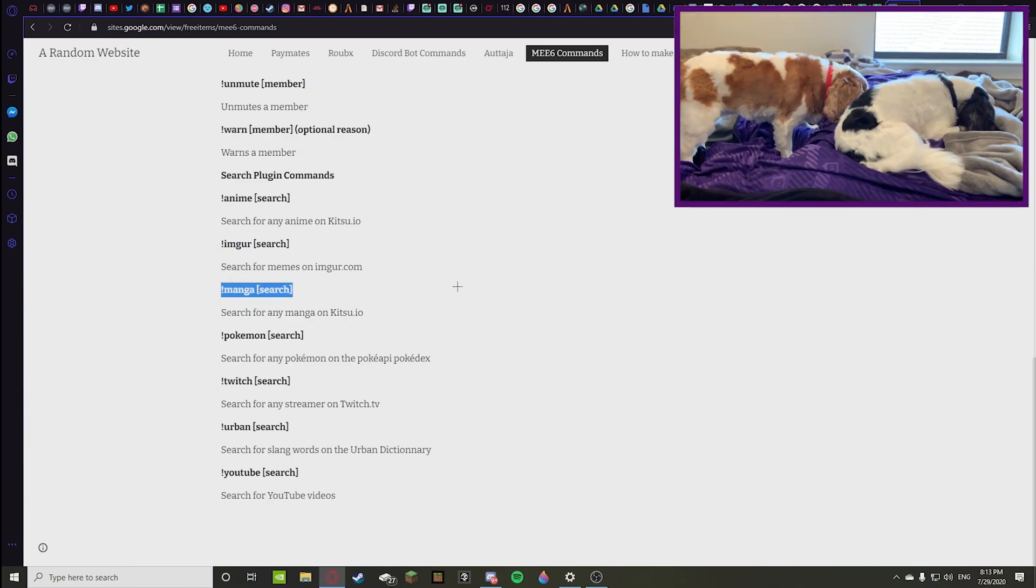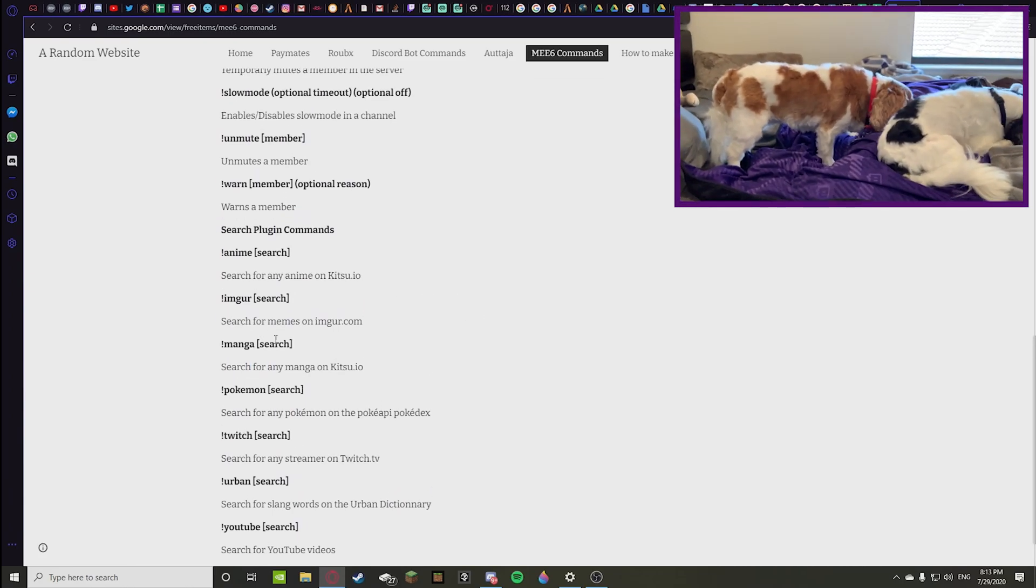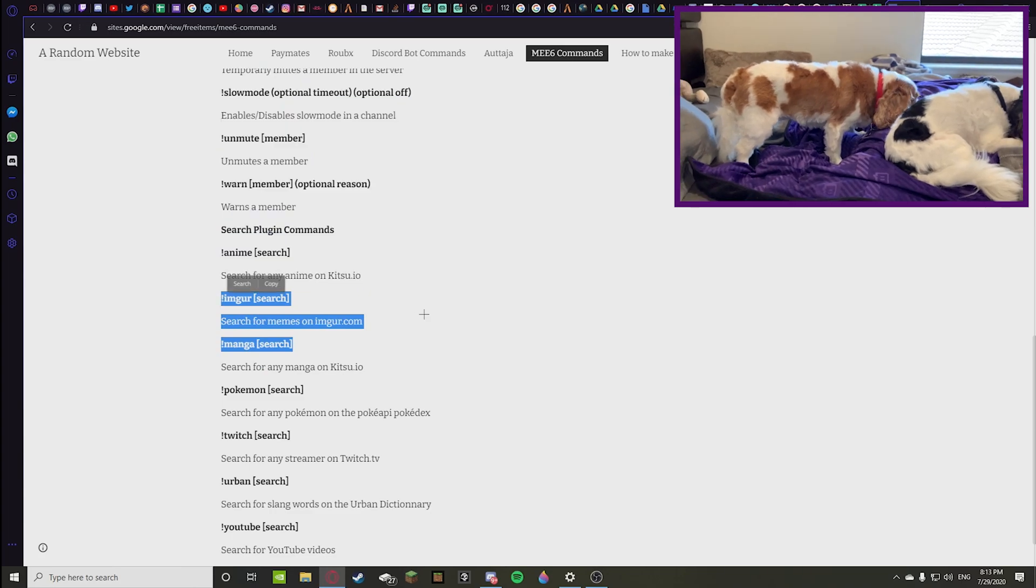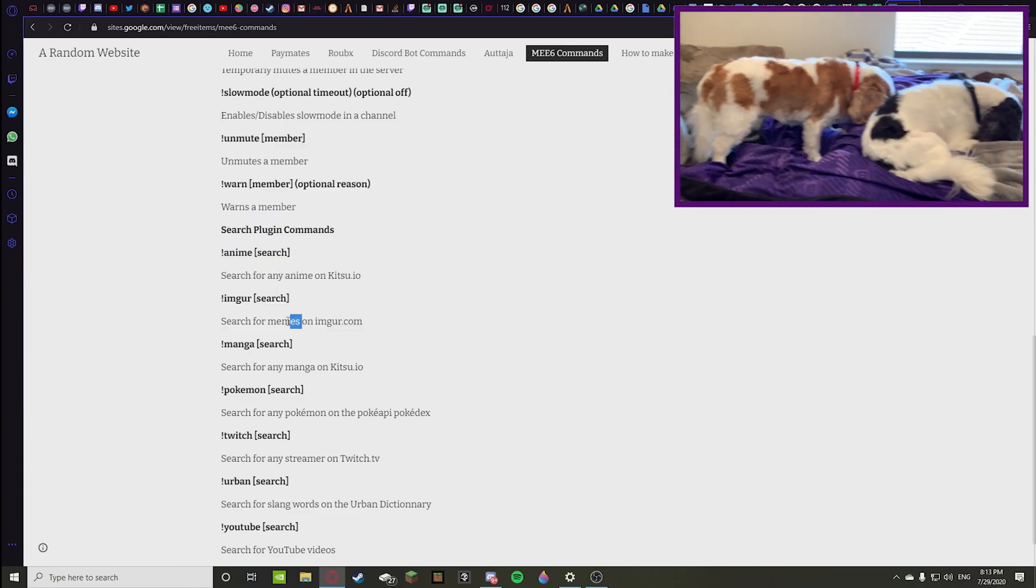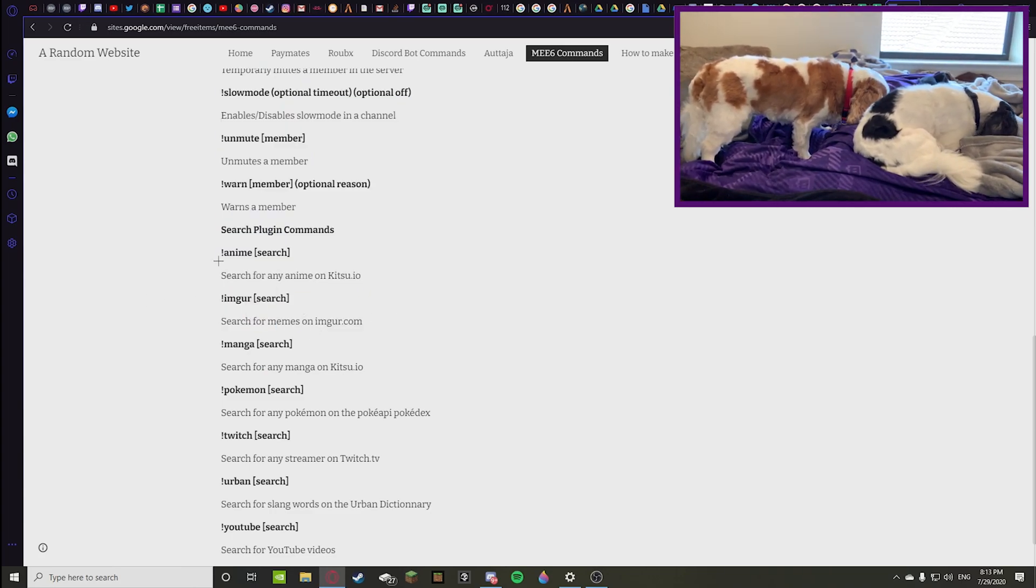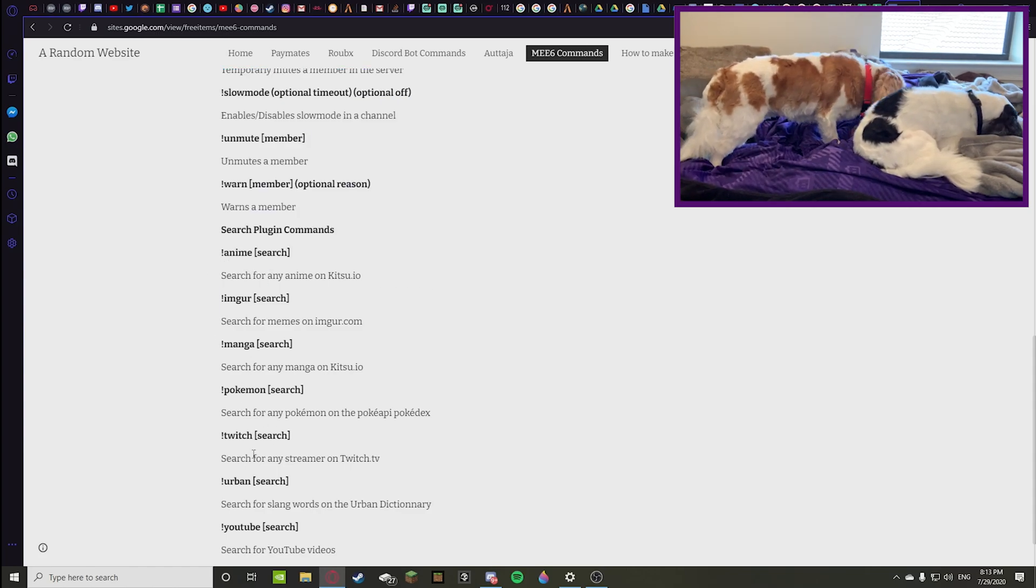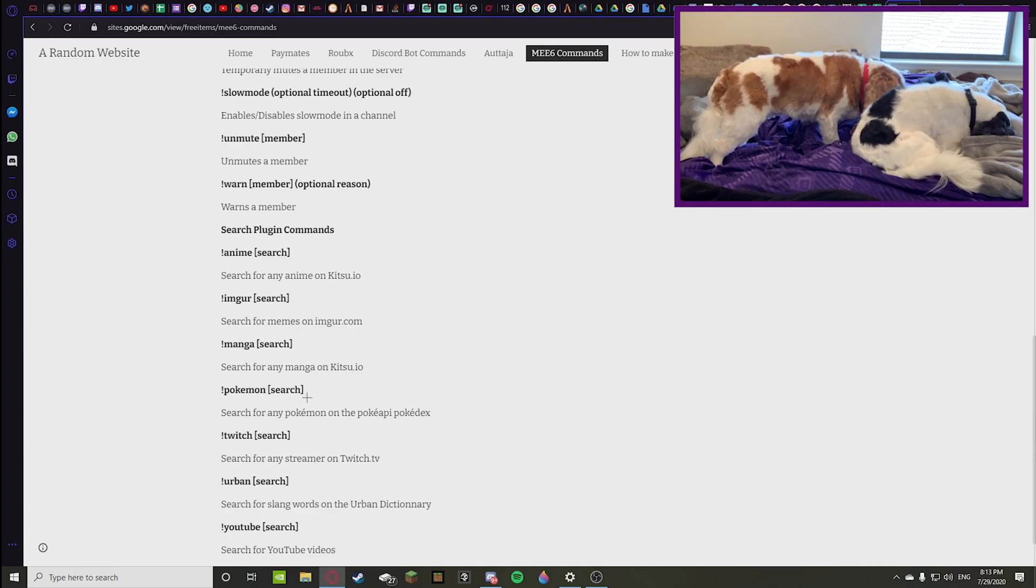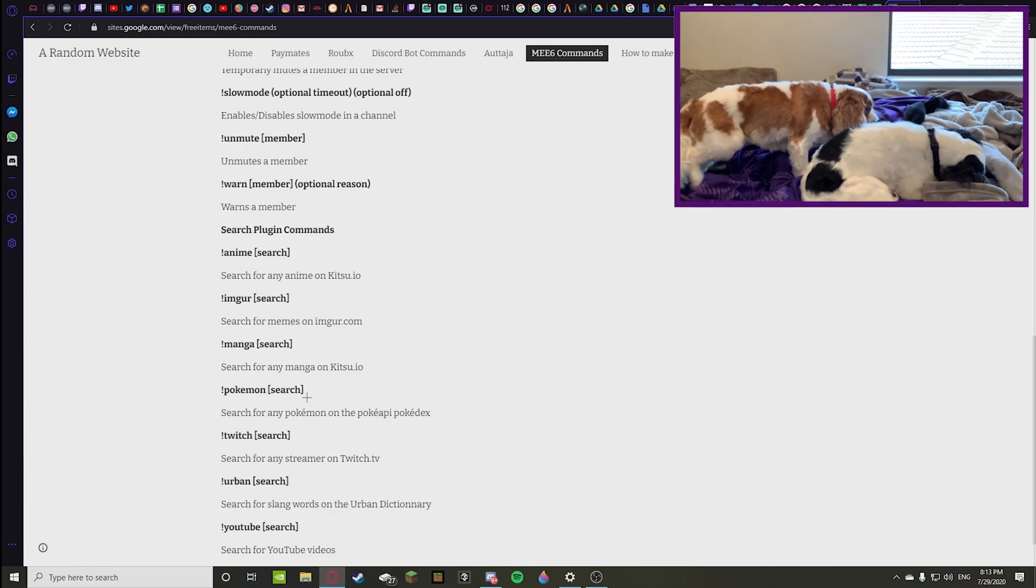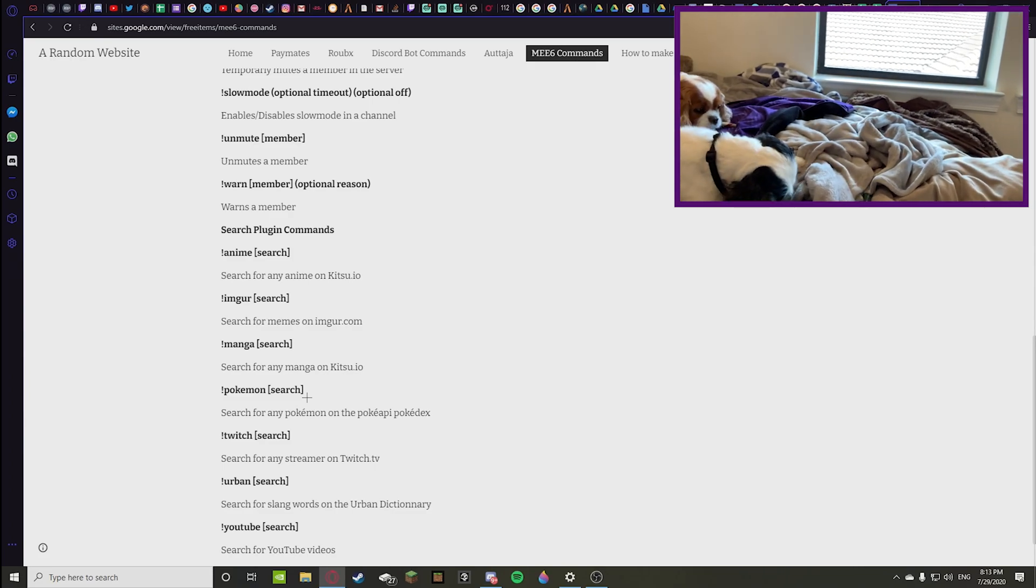Twitch, Urban, and YouTube. Urban pretty much just searches something in the Urban Dictionary. I'm not really sure what manga is but it searches for that. I'm not really familiar with these. I haven't used anime, Imgur, manga, Pokemon, Twitch, Urban - or I have used YouTube. So I don't really find them helpful because I'm not using them that much, but they can be found helpful to other people.